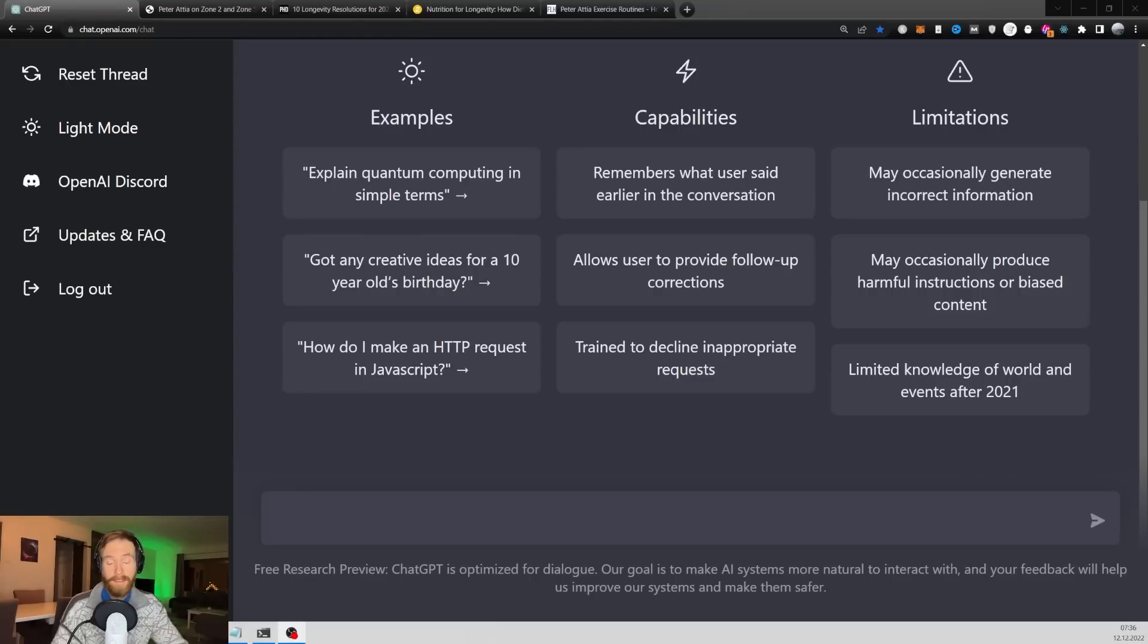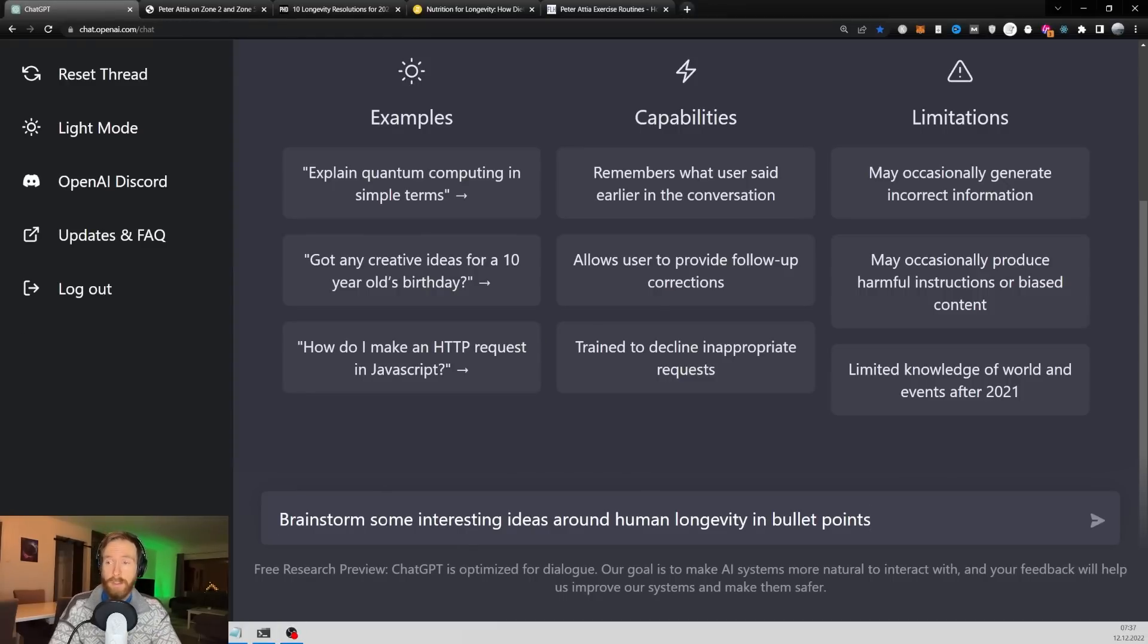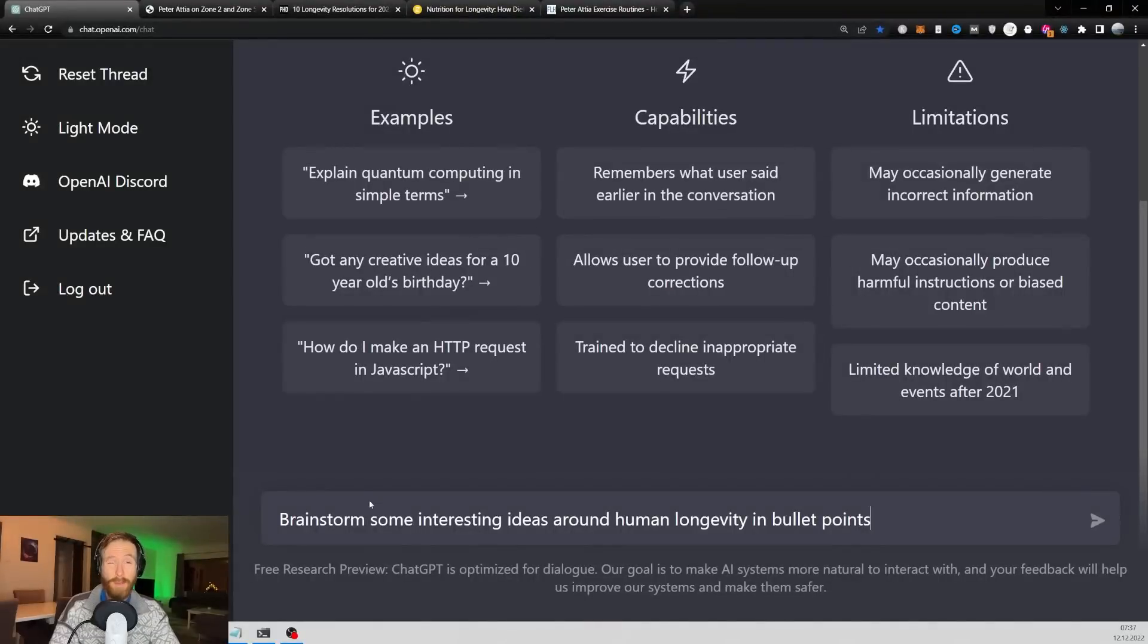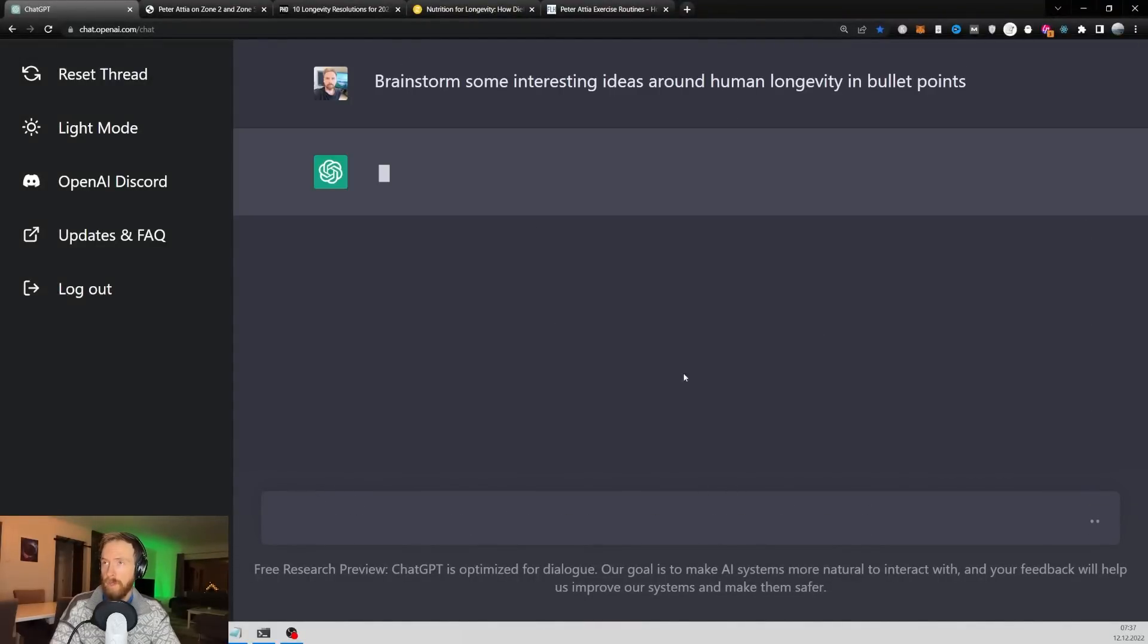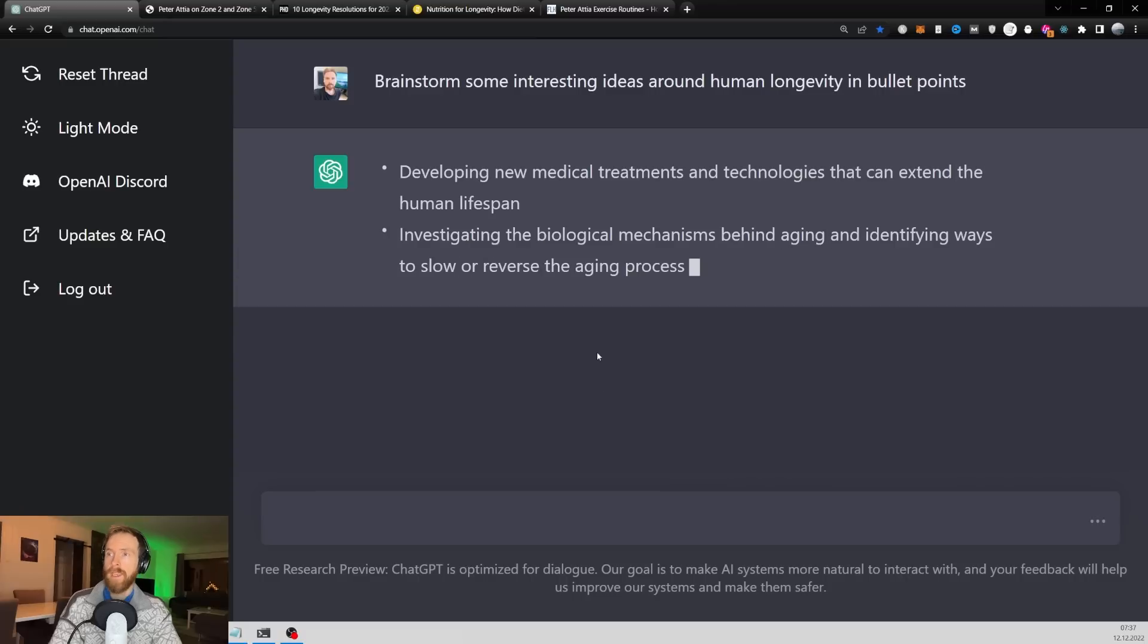So here we are over at ChatGPT. What I'm going to do now is use this prompt: brainstorm some interesting ideas around human longevity in bulleted points. So that is going to be our research subject, human longevity. Let me just run this prompt and see what we come up with here.